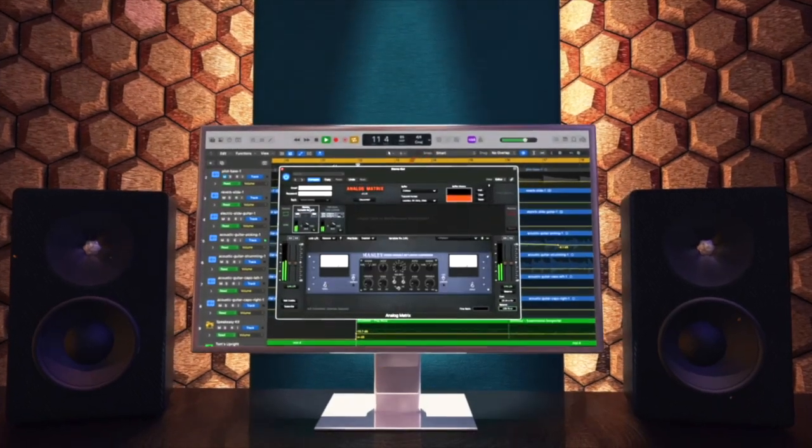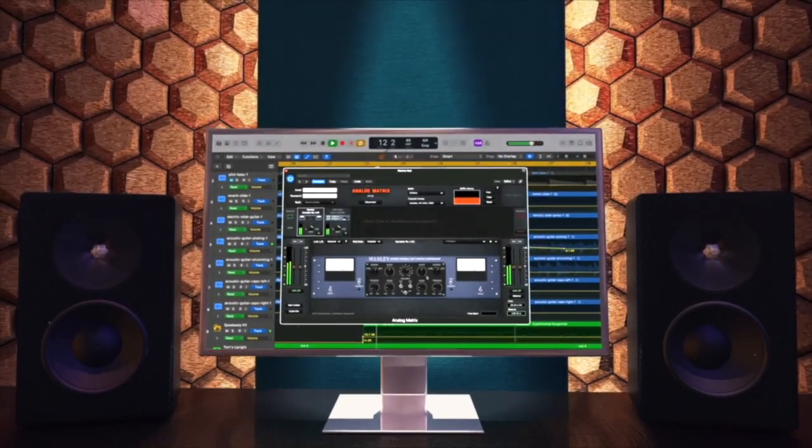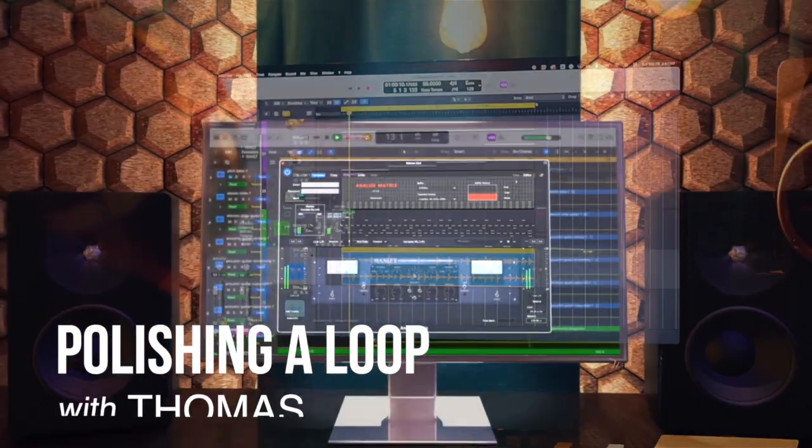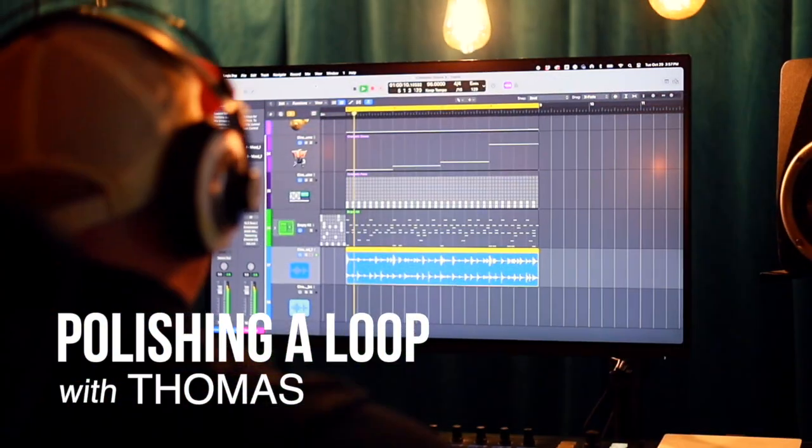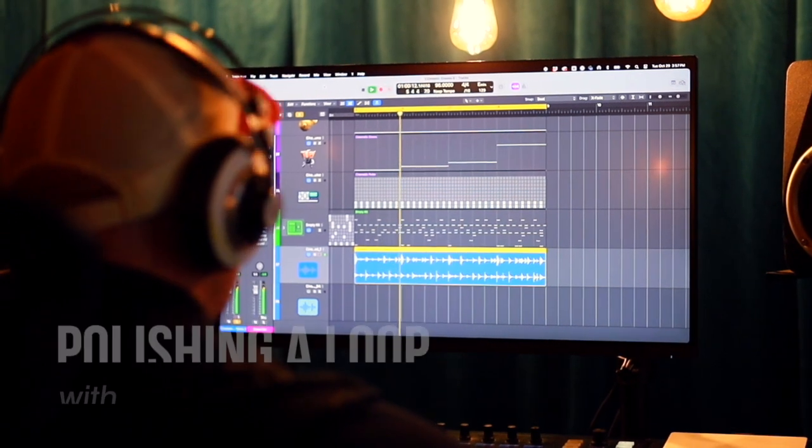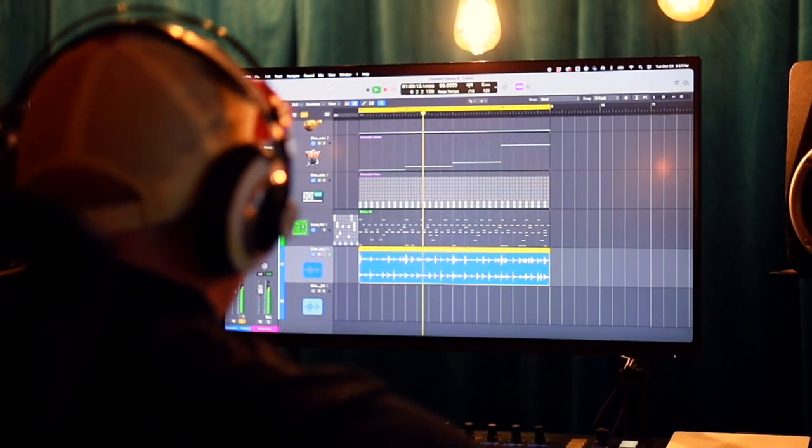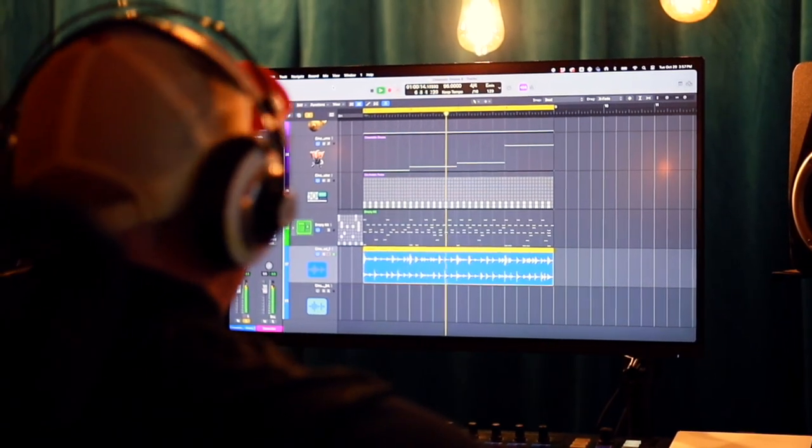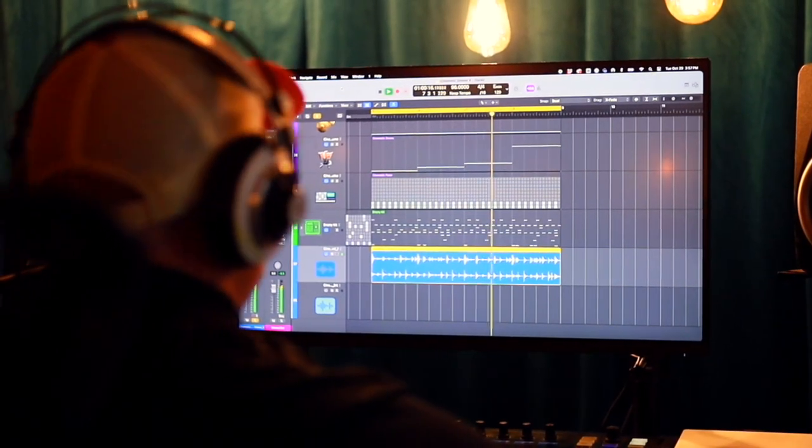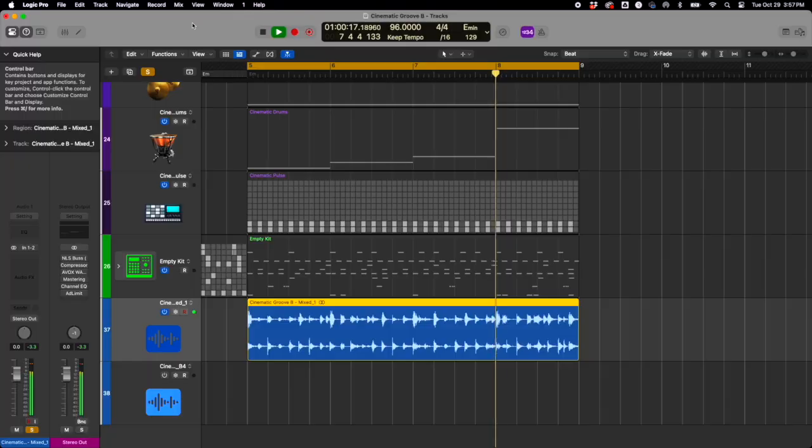This is Thomas with Access Analog. Alright, today we are going to start with just a little loop that I am planning on selling. Sort of a cinematic hybrid loop. And we're just going to brush it up and get it ready for sale.